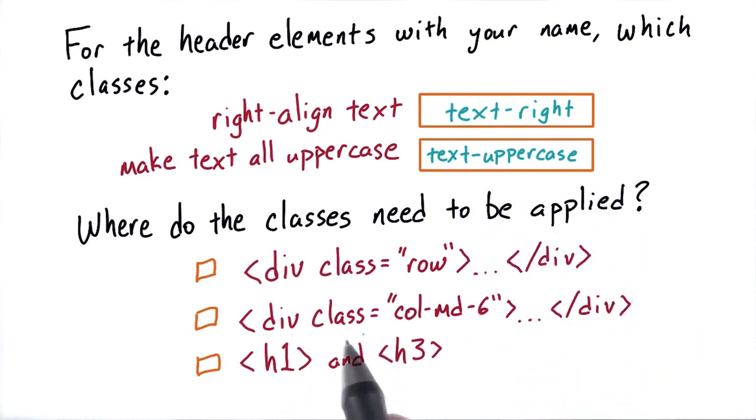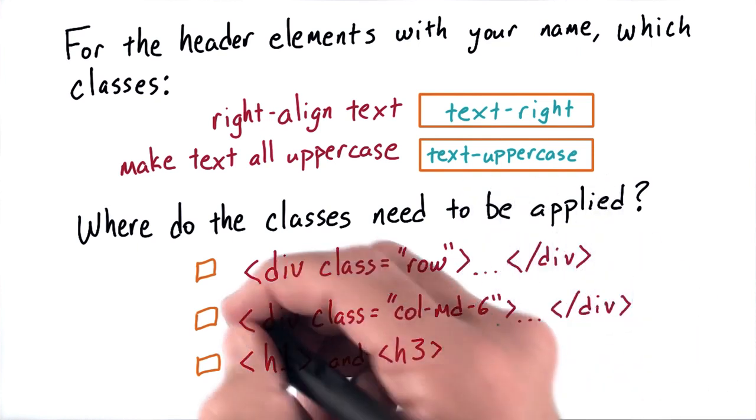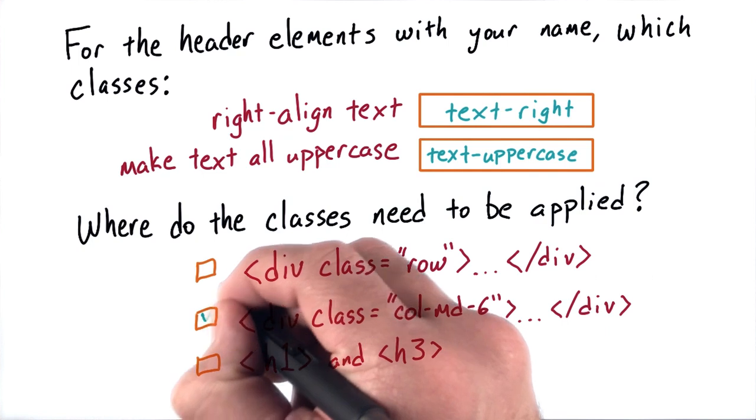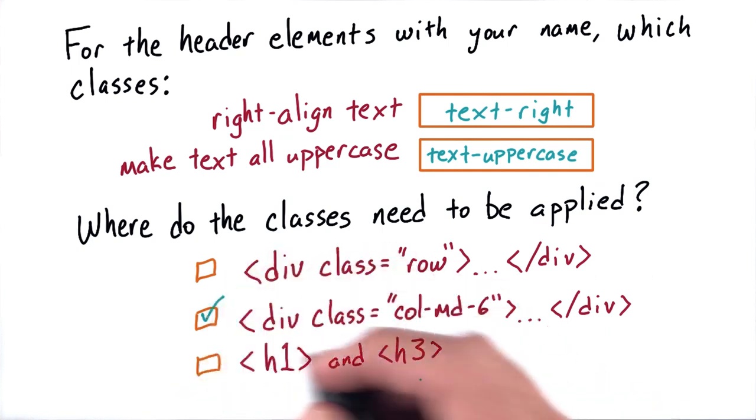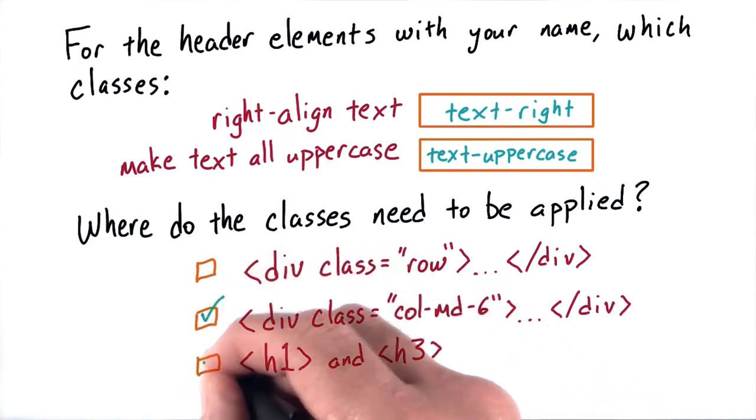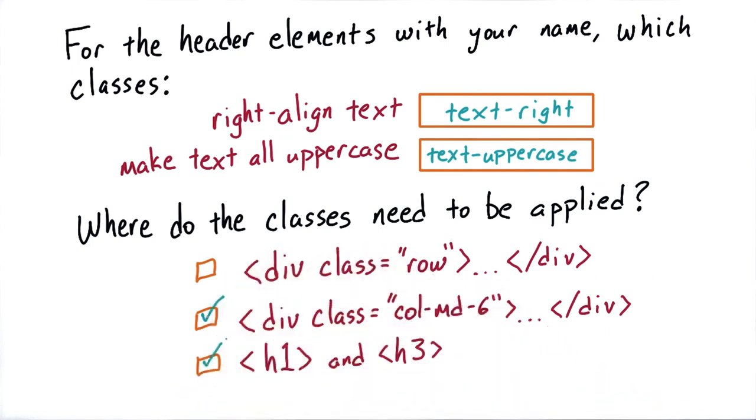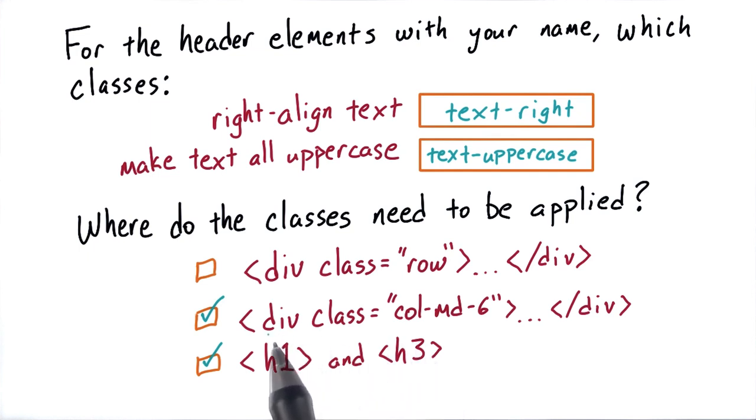It worked for us when we added these classes to class equals column medium six. But in fact, you could also add it to the h1 and h3 tags. While adding it to h1 and h3 would work, it's actually a lot cleaner when you add it to the div containing them.